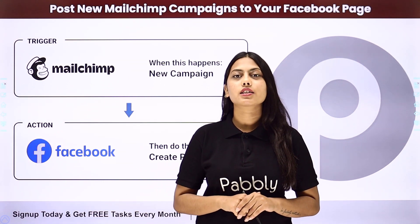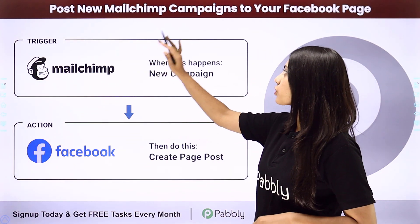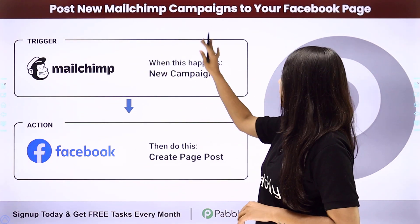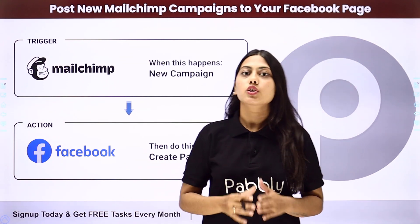Hello everyone, in this video we will learn how to post new MailChimp campaigns to your Facebook page.